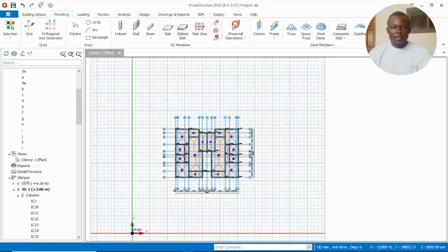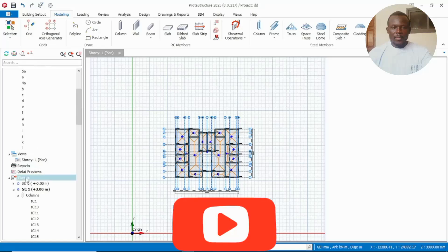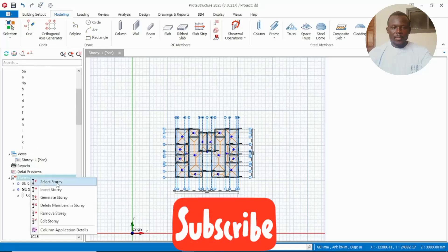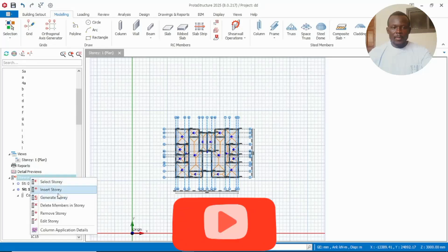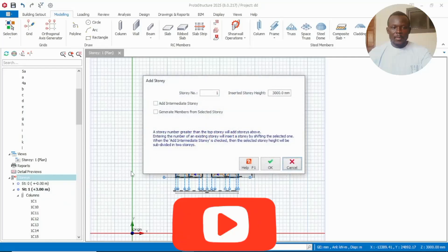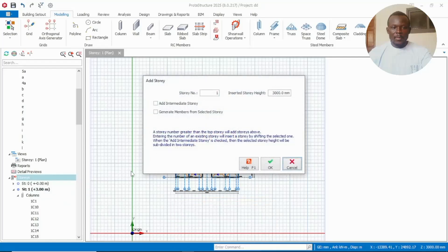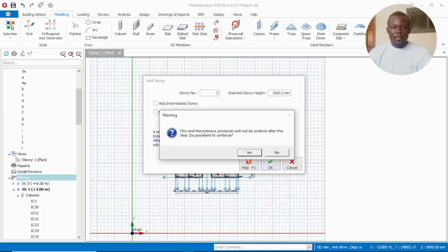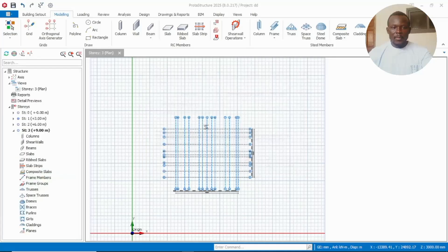Alright, good day. So John and Peter, this is how to model a staircase in Proto structures. We have a ground floor, so let's insert three more stories.